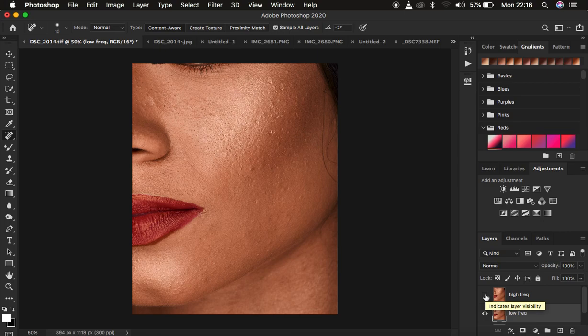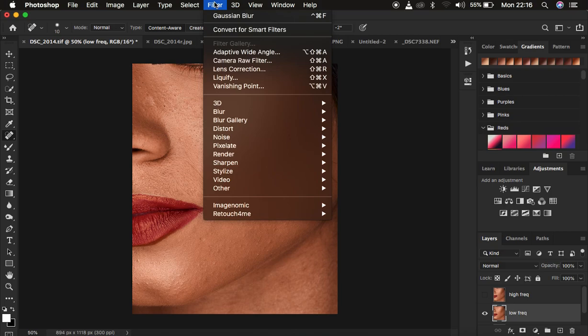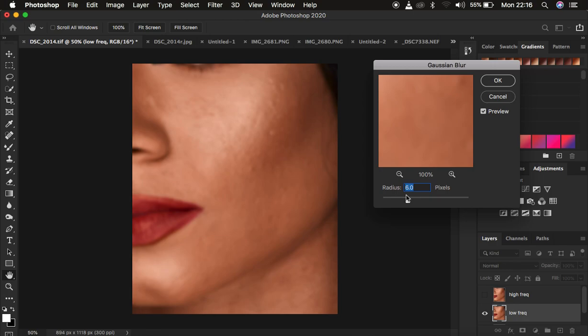After doing this, come to the low frequency layer and turn it off. When you have a Photoshop action, it stops at the point when it selects the low frequency layer and lets you determine the amount of Gaussian blur you want to apply. The amount of Gaussian blur you apply is going to be the major determinant factor for the final skin texture. Select the low frequency layer, go to Filter, Blur, and Gaussian Blur — your action usually stops at this very point.